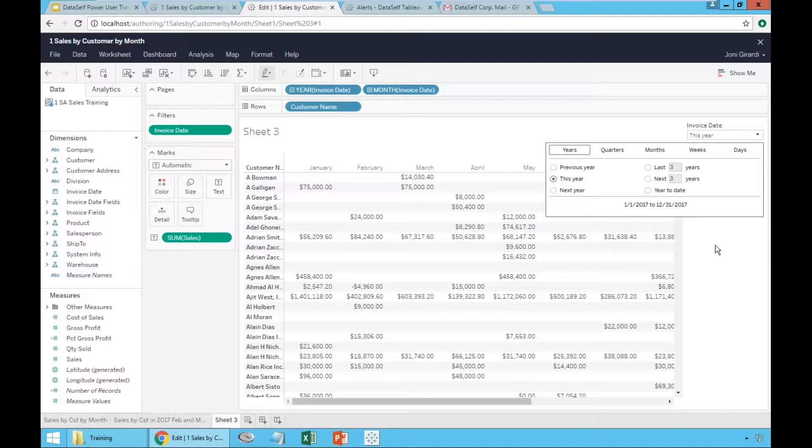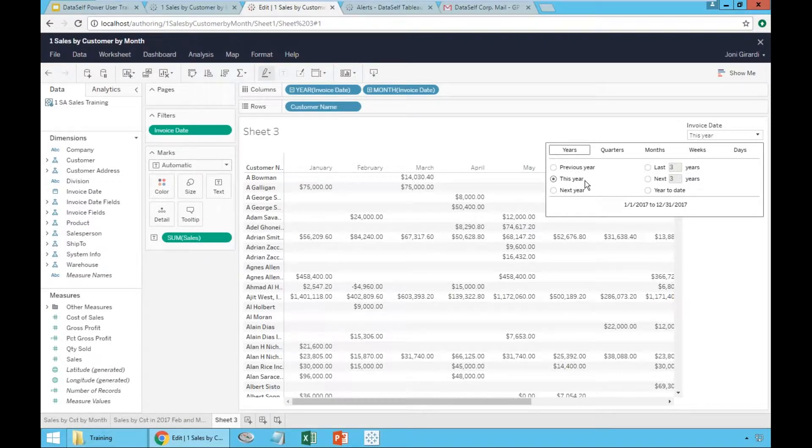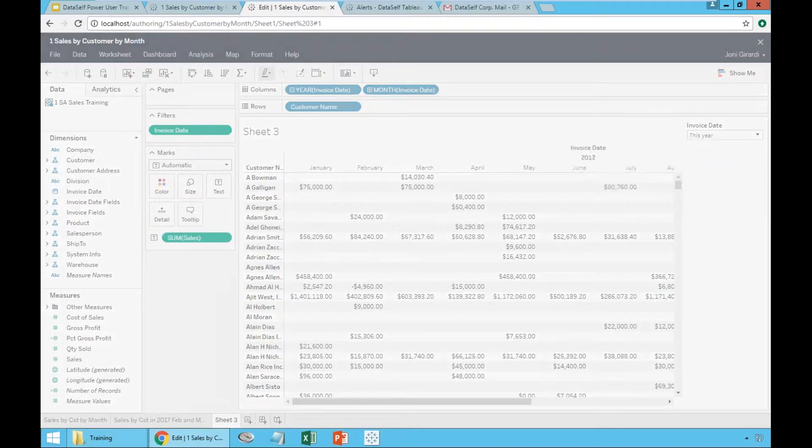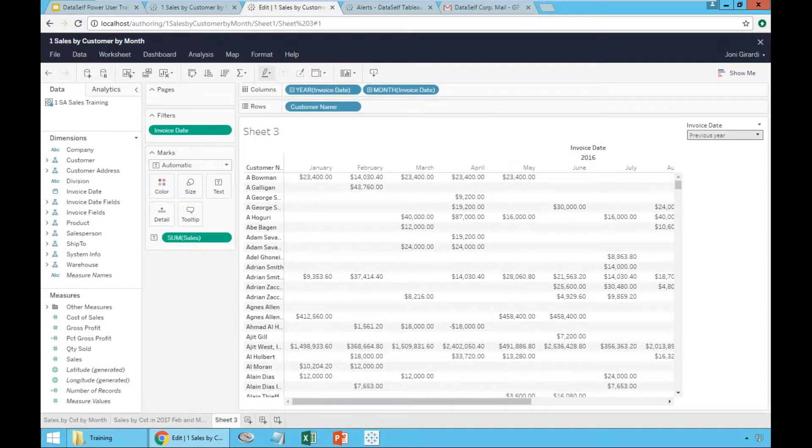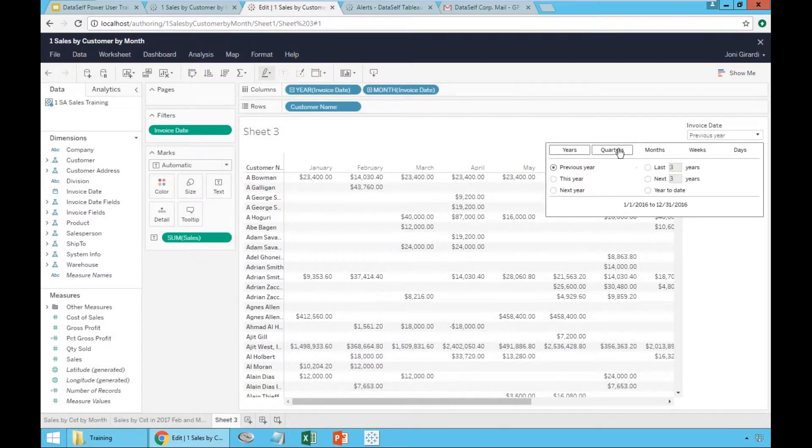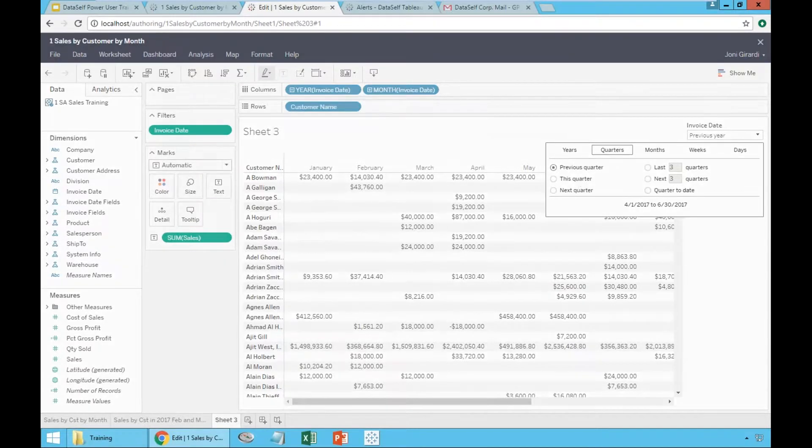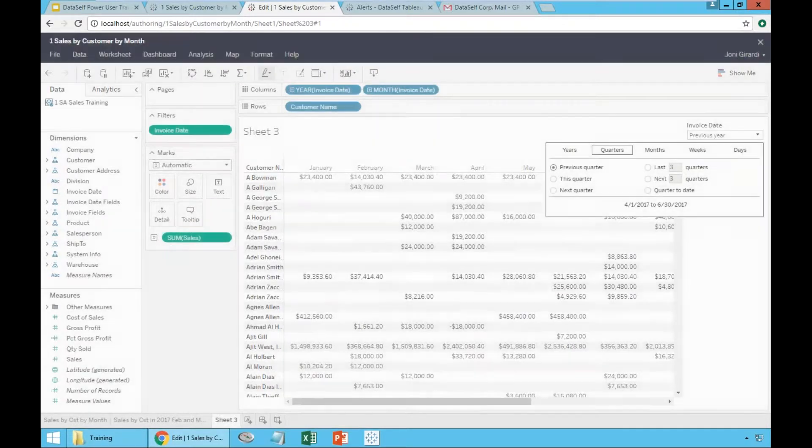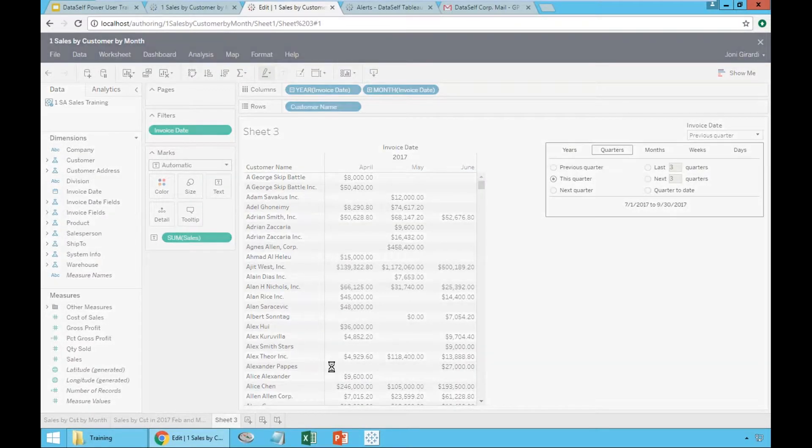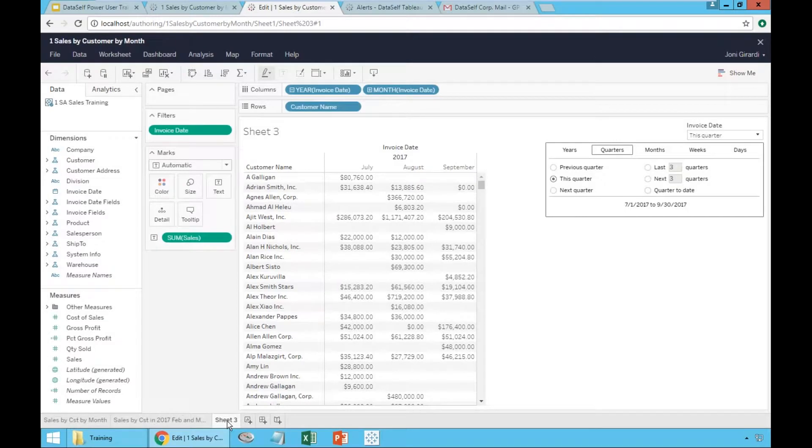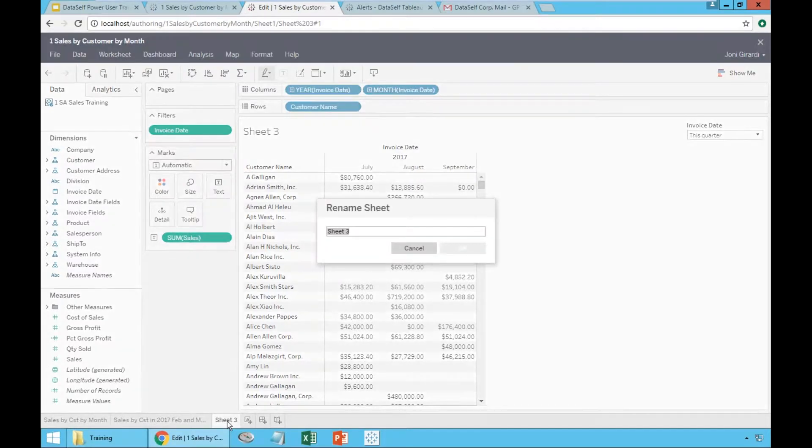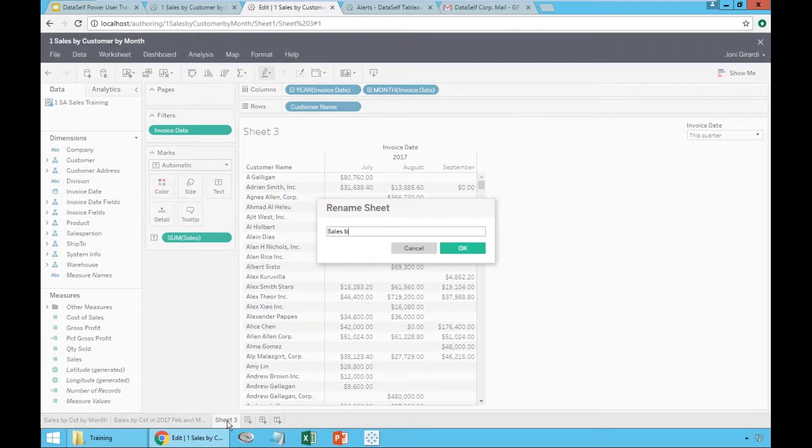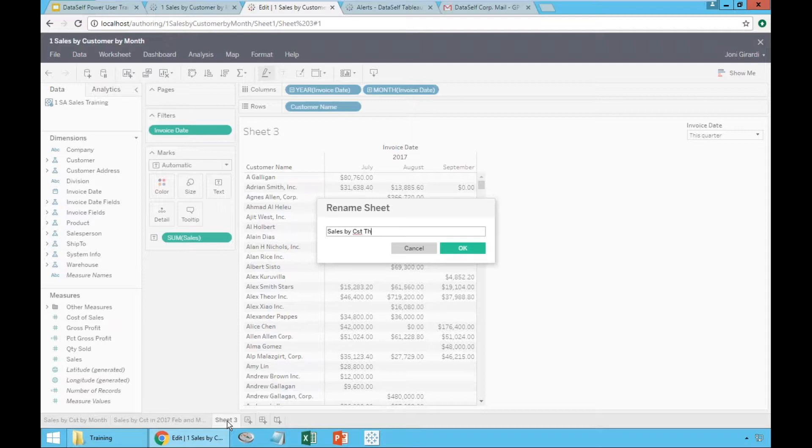This report now will always show sales this year, regardless of what year you are in. Or let's say, let me go back to this quarter just to make it a smaller report. So this report will always show this quarter. So I'm going to say sales by customer this quarter. That's it.